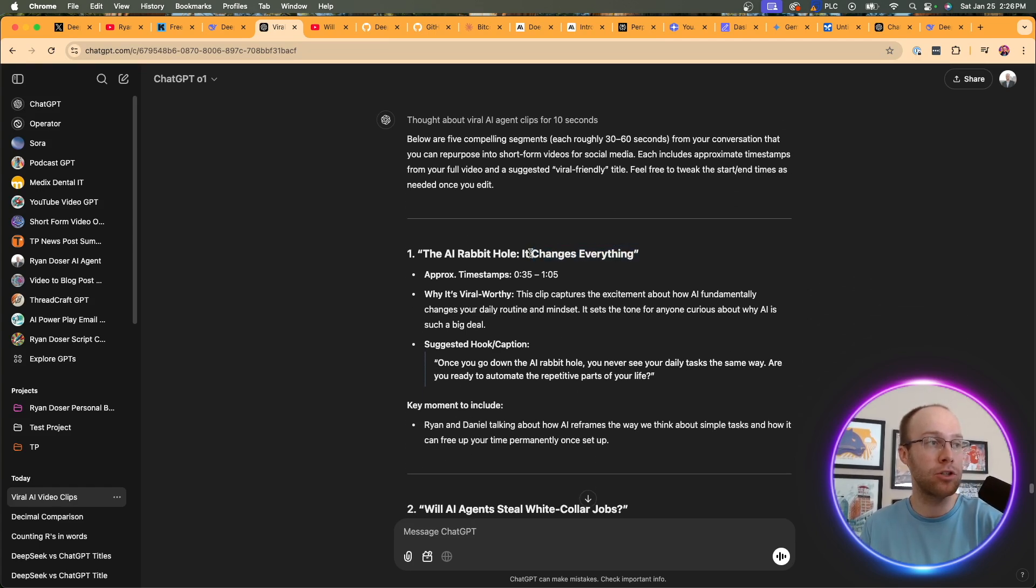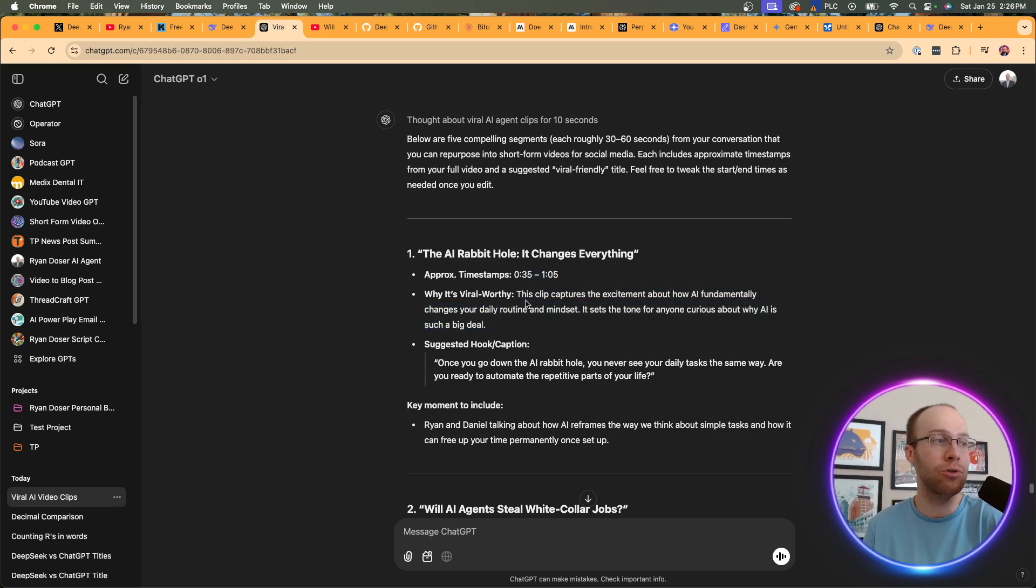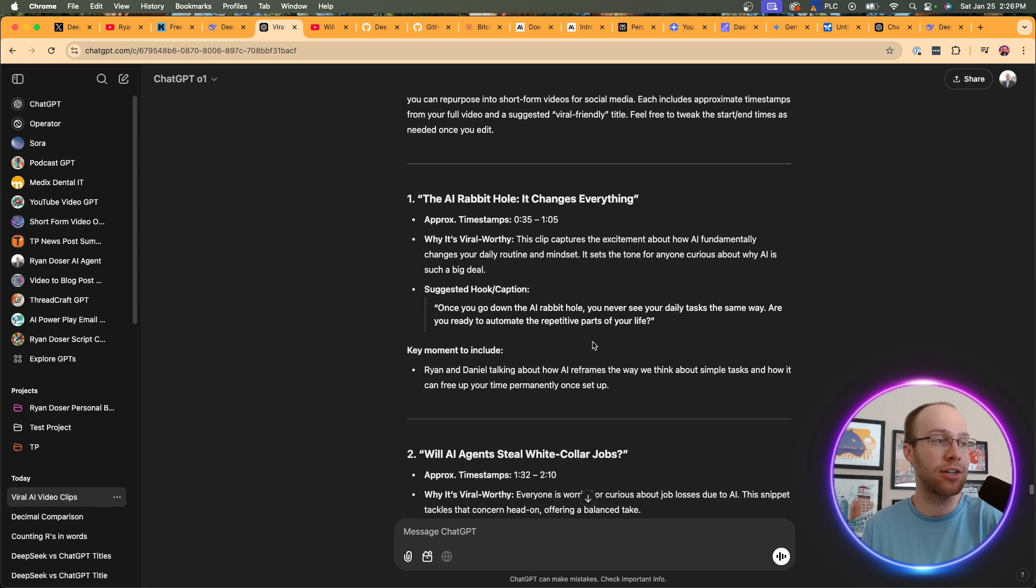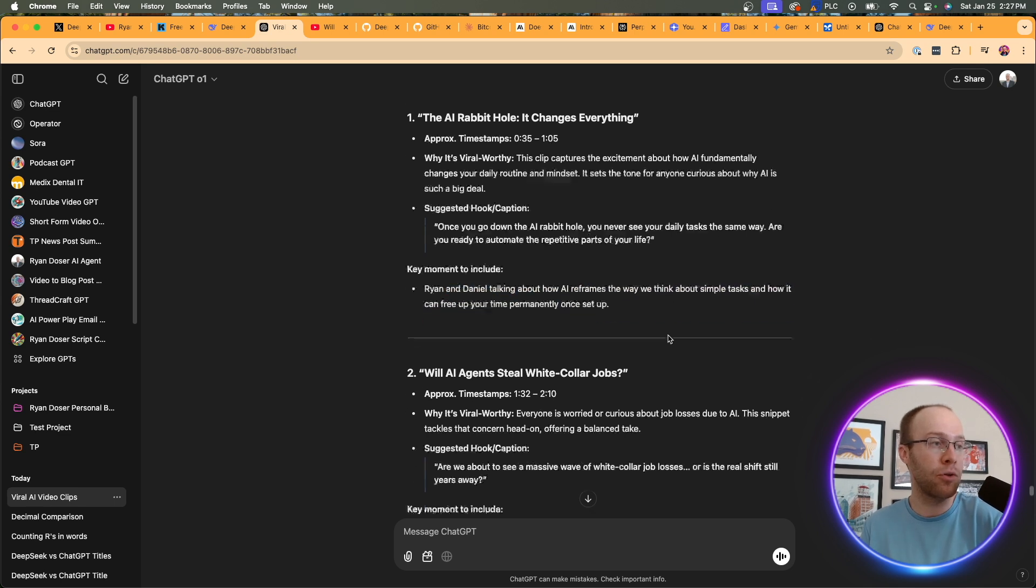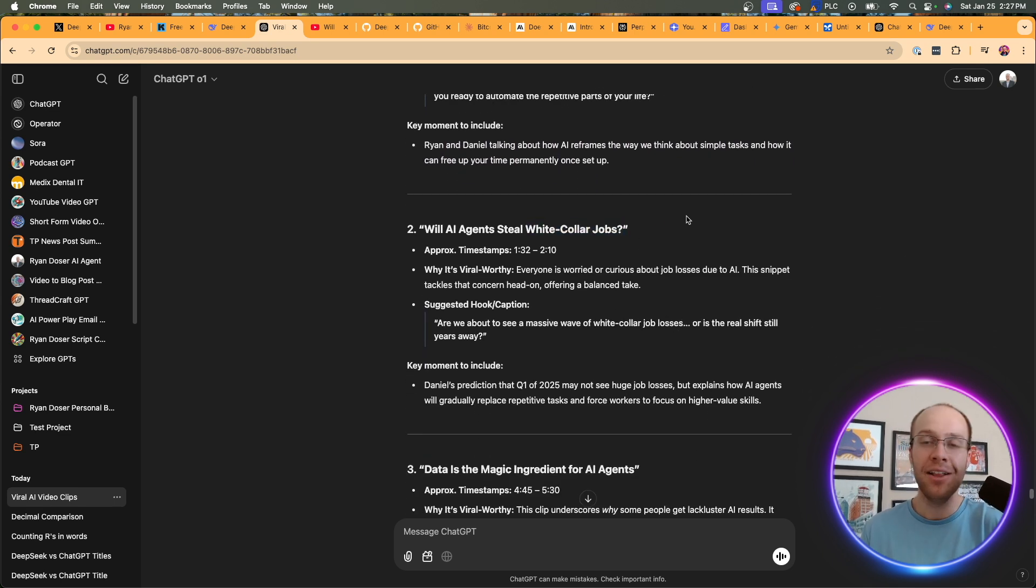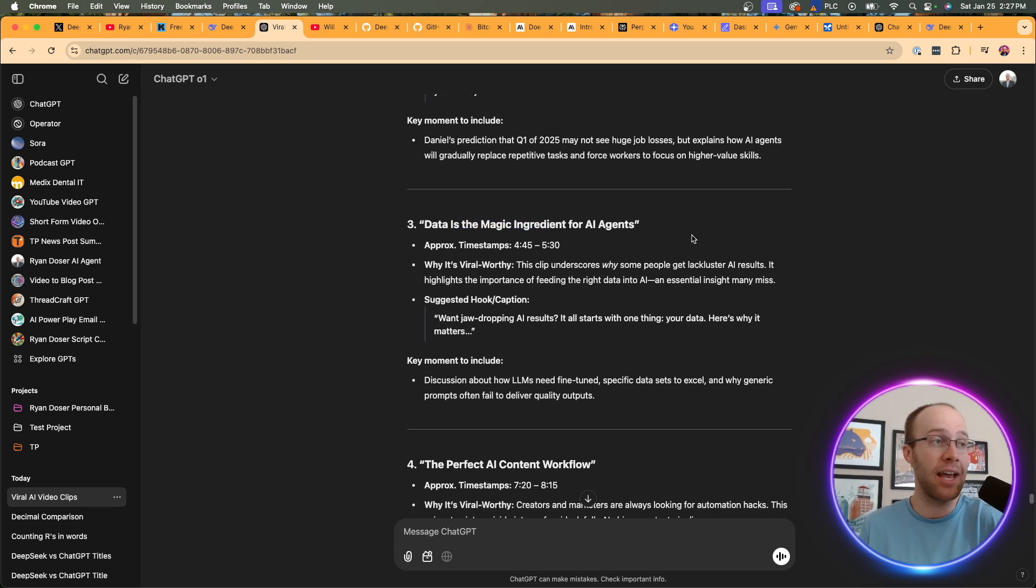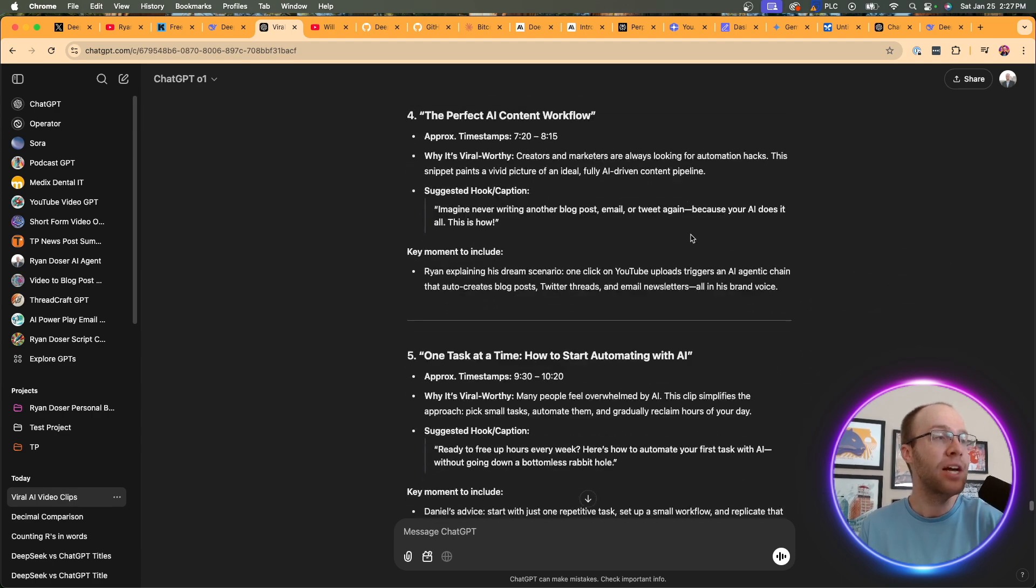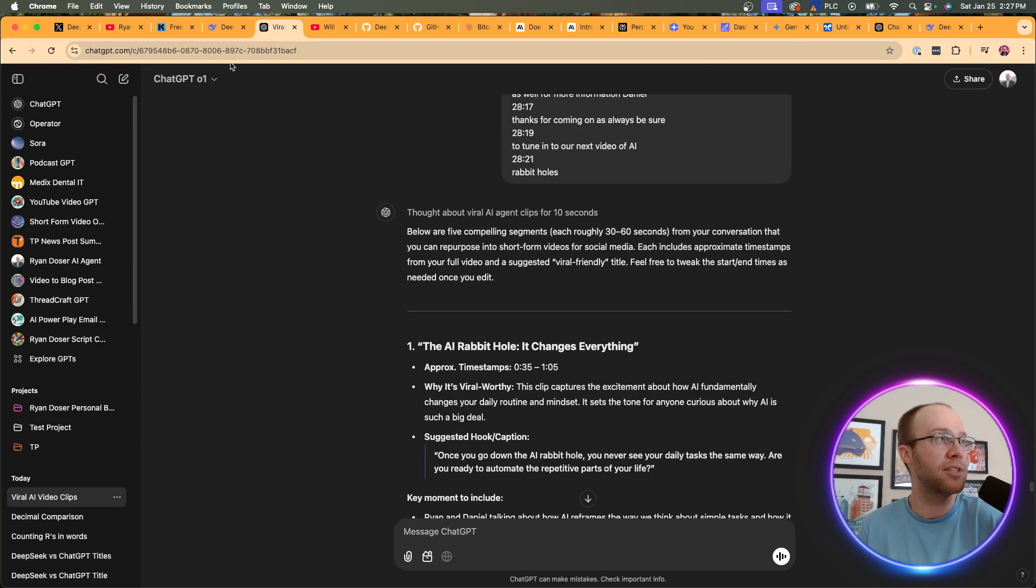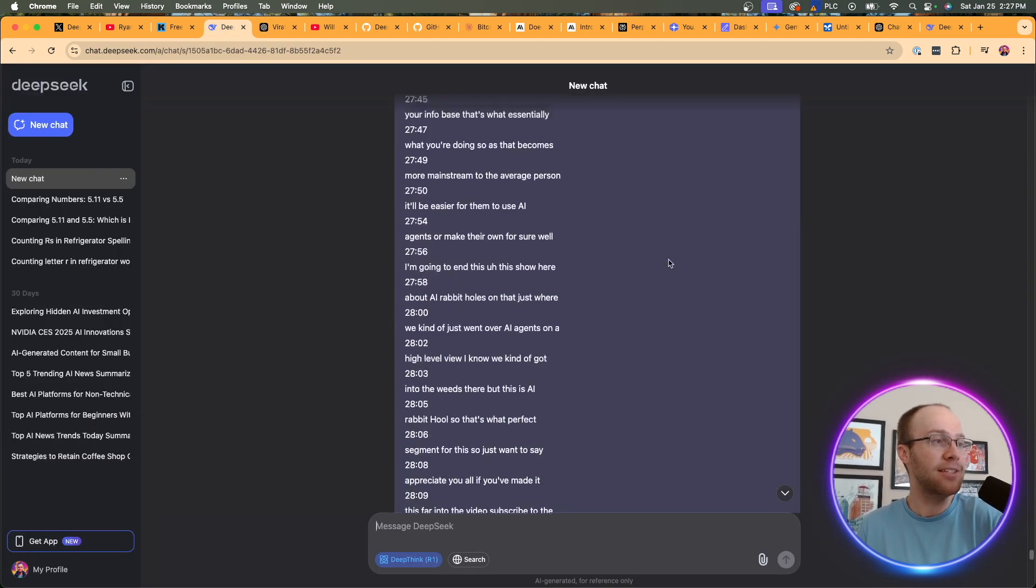The AI rabbit hole, it changes everything. And it does provide the timestamps, why it's viral worthy. So it explains to me why it chose that. It even offers a suggested hook and caption. So I like how it does that as well. Key moment to include. So that's another cool little thing that O1 does as well. Will AI agents steal white collar jobs? That's a very catchy title on a short video for sure. Data is the magic ingredient for AI agents. I like that. So I like this response. It's not bad at all for what I was asking for. Now let's come back to DeepSeek.